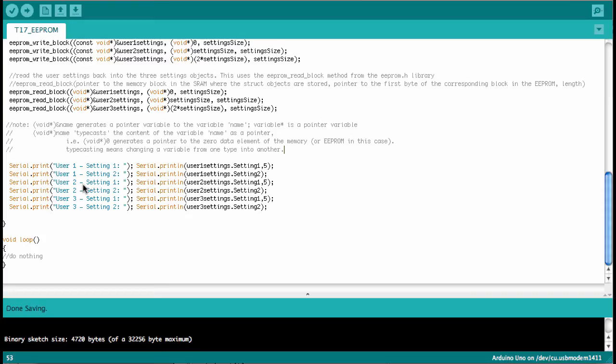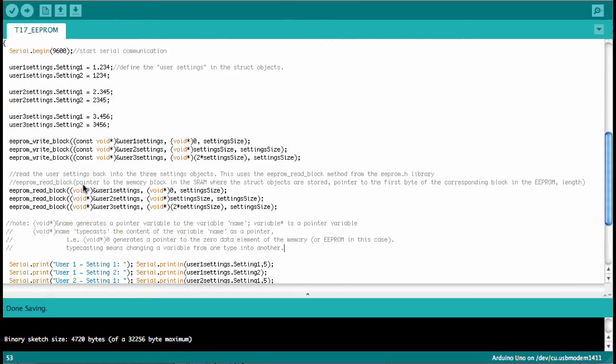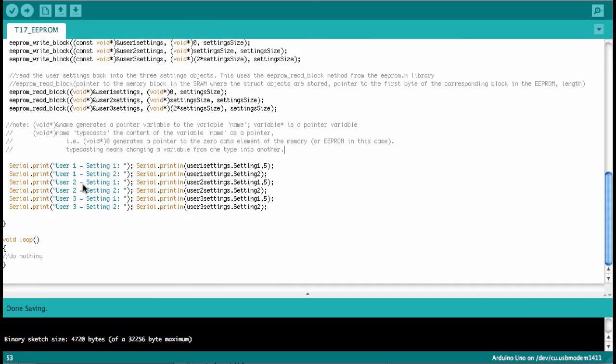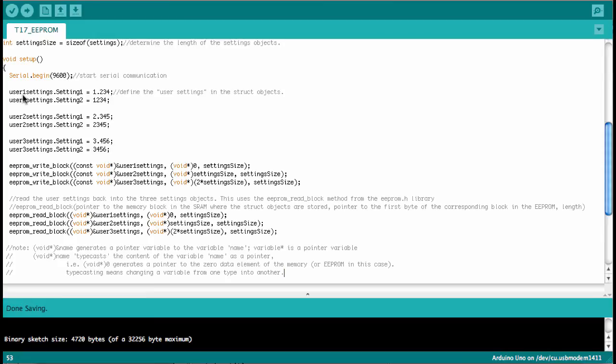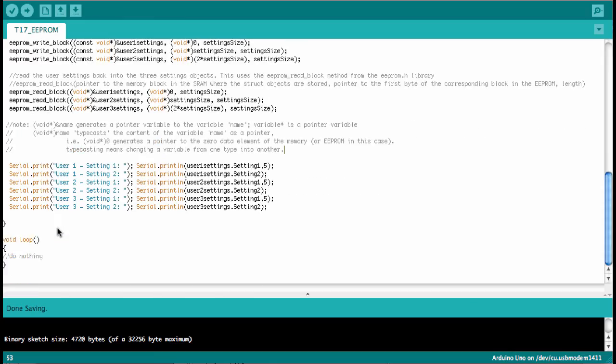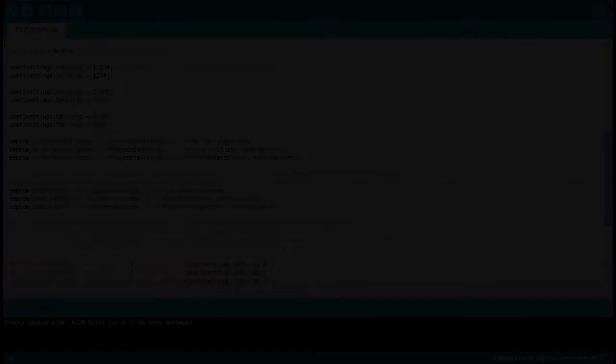So up here we only do everything once. So what we will do now is we will first upload this sketch to the Arduino. Then we will run it and so we will see the print out on the serial port. And then I will comment out all this up here that we use to write the blocks. And we will run it again and then you will see that it still prints out the data that we saved here in the eeprom.